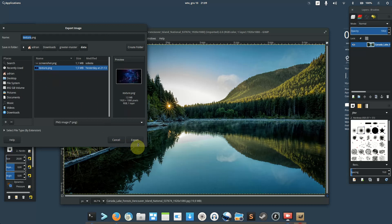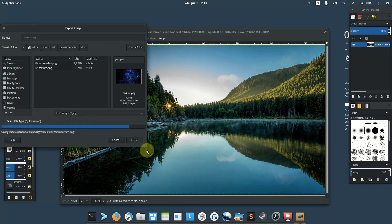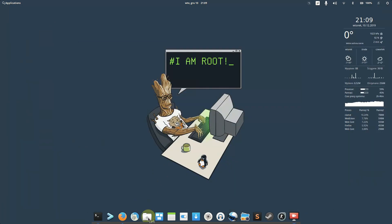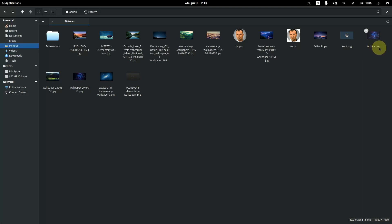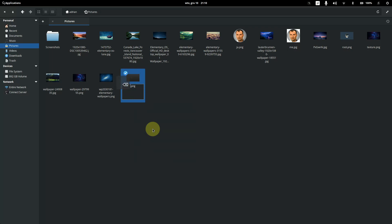Go to downloads/greeter/master/data and replace the existing texture.png with this exported image. Click Replace, then Export. The filename is very important — you must rename your file to texture.png.